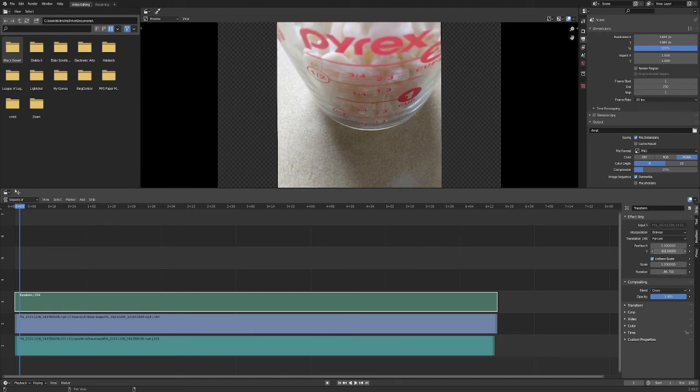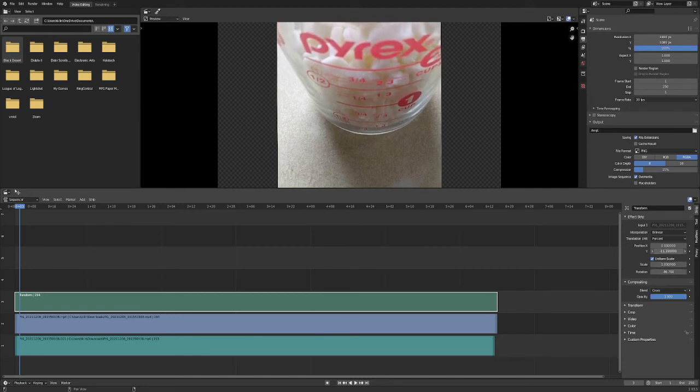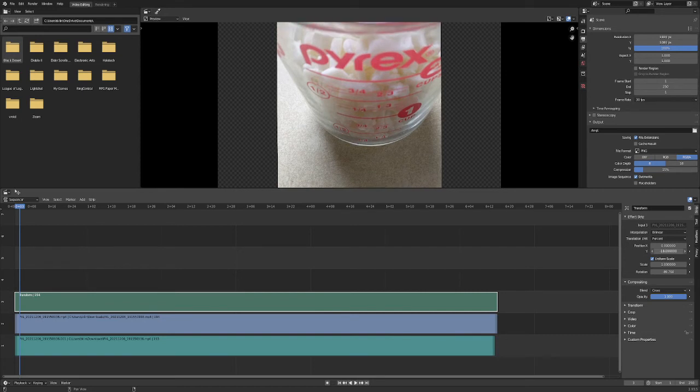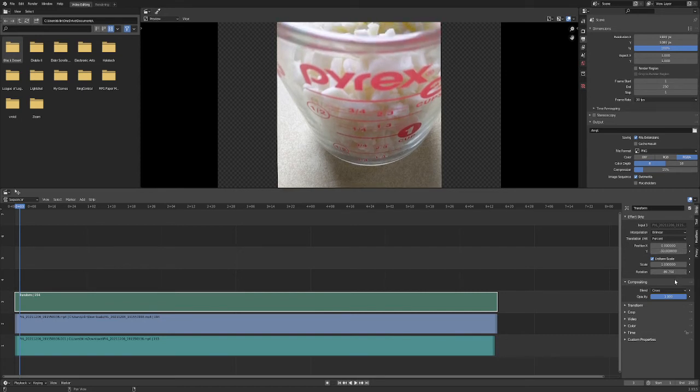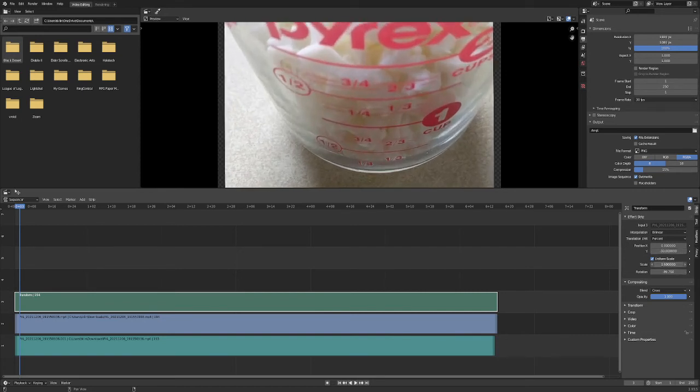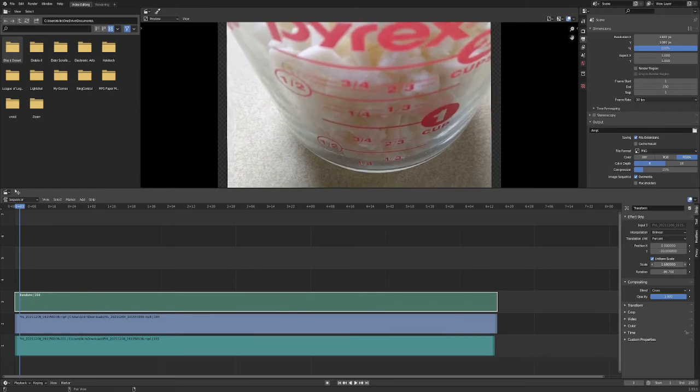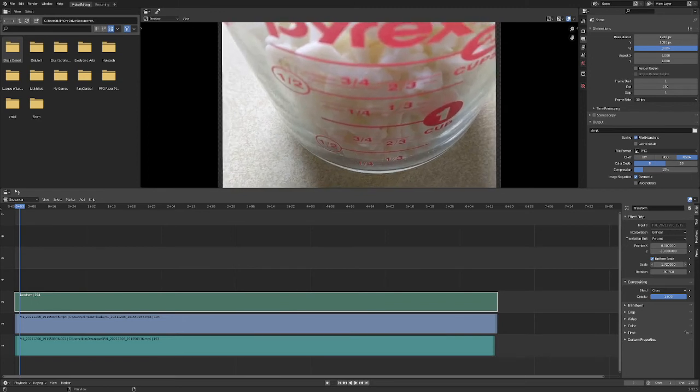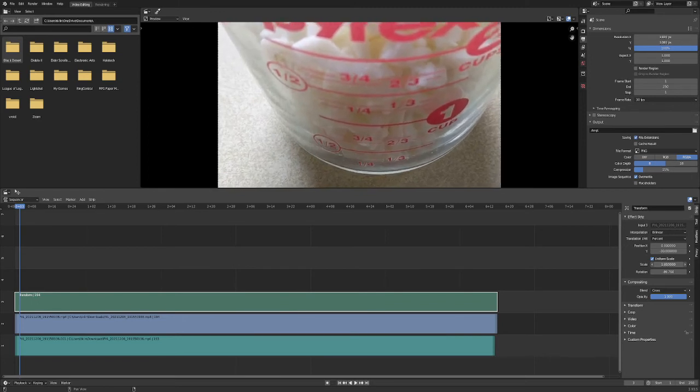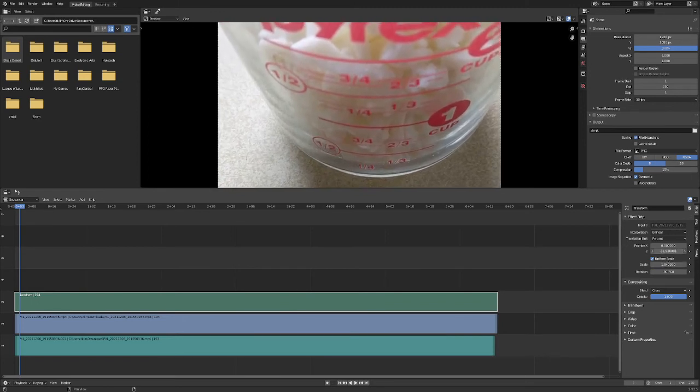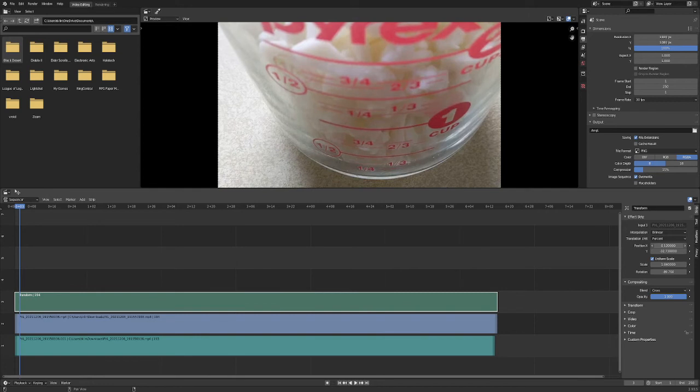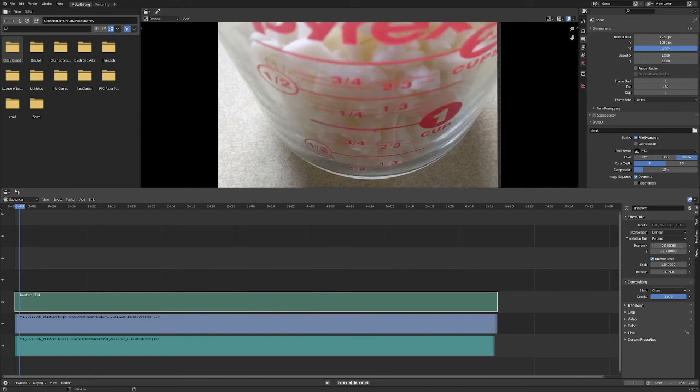And with X and Y's above the Uniform Scale, we can just drag that down, and that would help out. And with the scale, I want it to be fitting the screen, so I just move the scale button down there. And there we go.